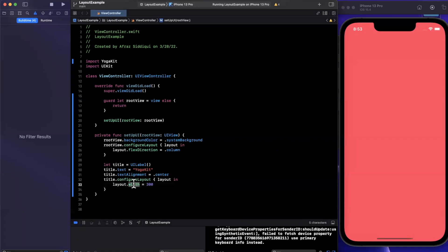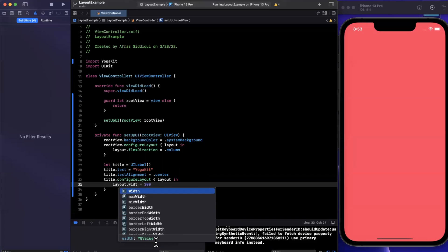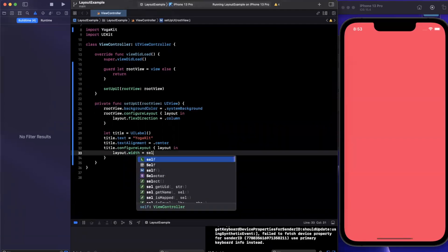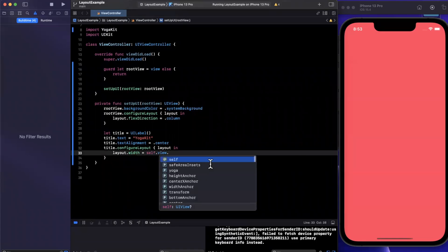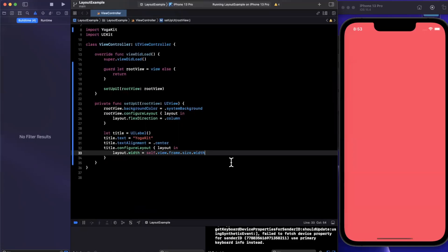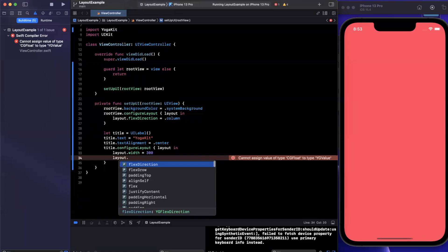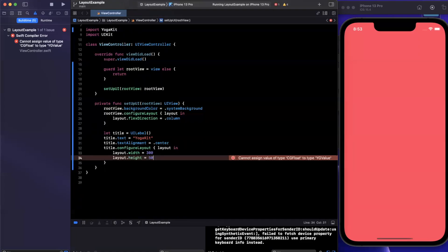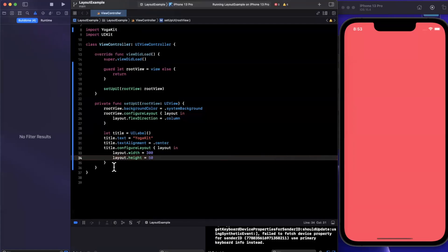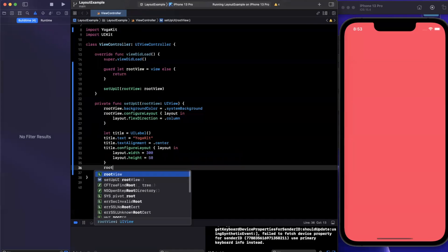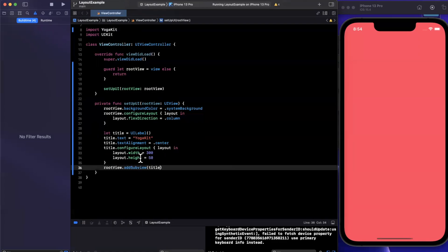One important thing to understand is the dimensions that Yoga uses are YGValues. If you look at the actual signature, it's a YGValue. So if you try to reference something like 'self.view.frame.size.width', it's going to give you an error because it's expecting a YGValue. Instead of using the entire width, we'll stick with 300 for now. I'm also going to say 'layout.height' will be 50. Perhaps we want this title to be centered horizontally. We need to add this label to our root view.